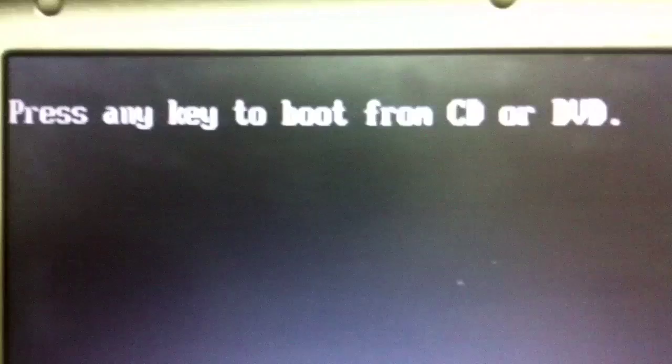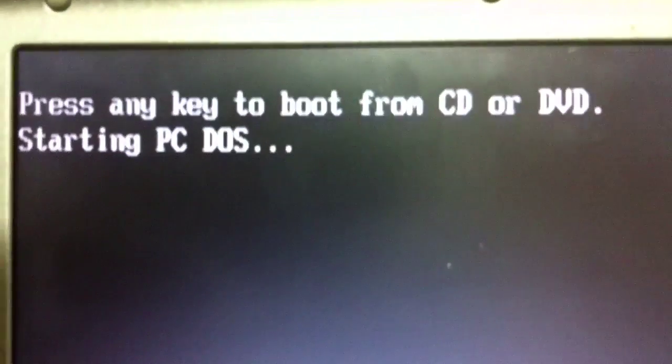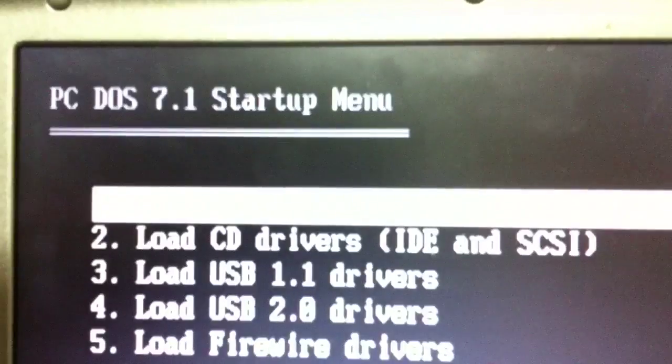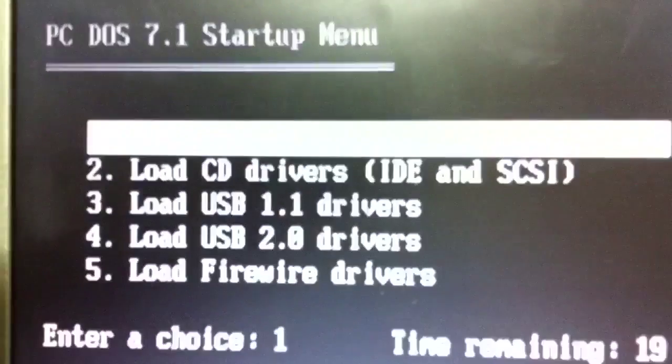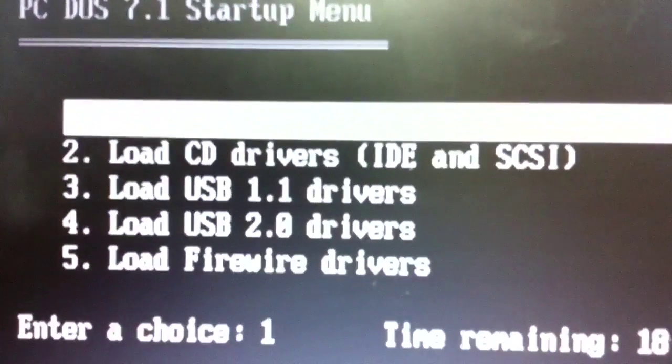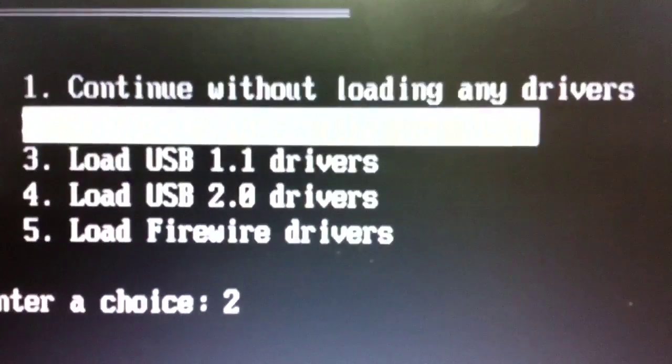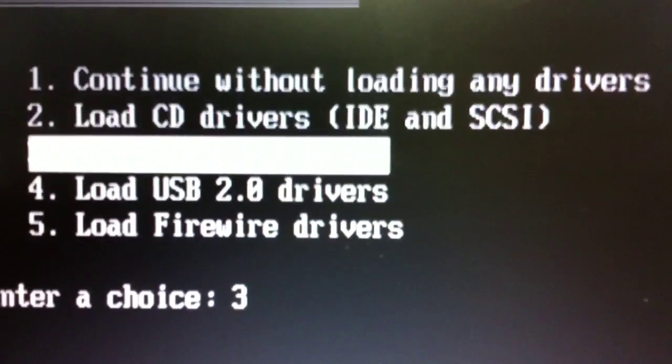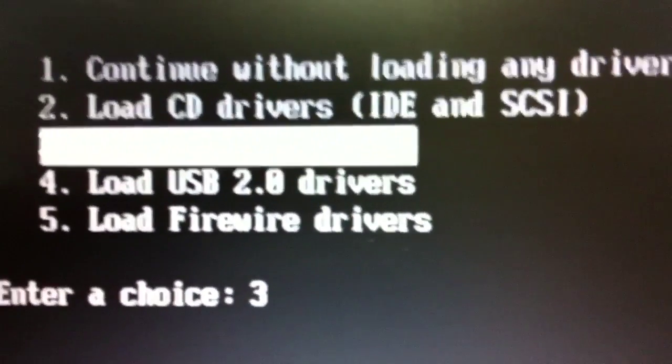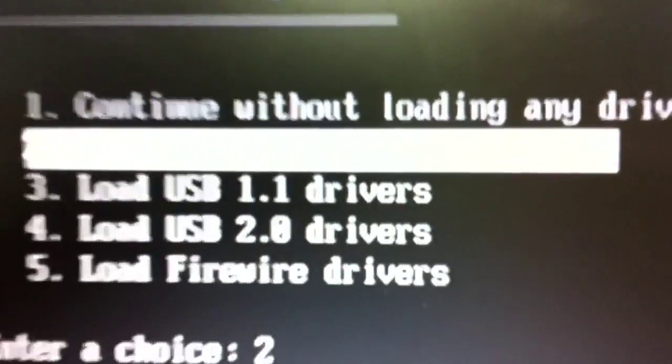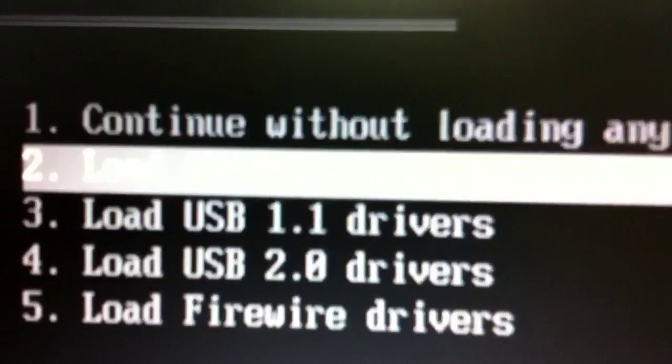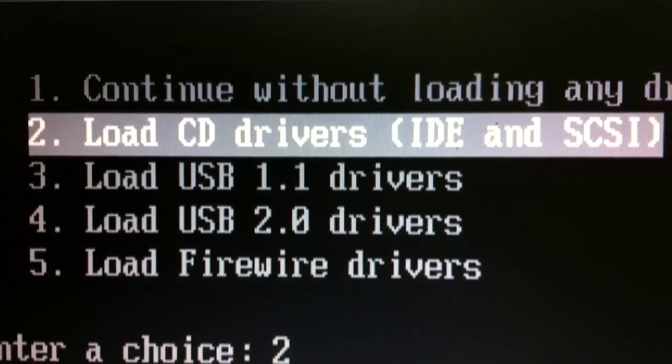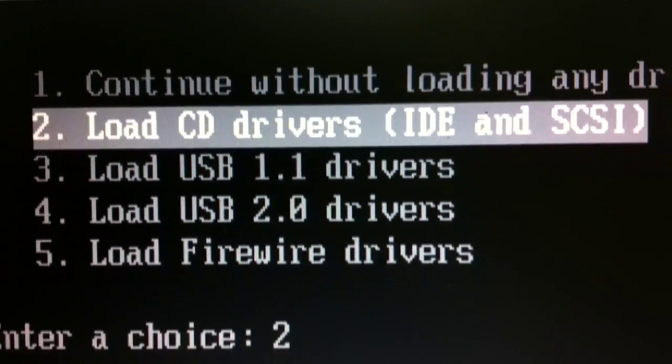There are a few ways to use this software. When you see this message to press a key, you want to press a key right away, I usually press the space bar. And then in this case, I want to load the CD drivers, it's option number two, and the contrast here makes it difficult to see that, but there we go.